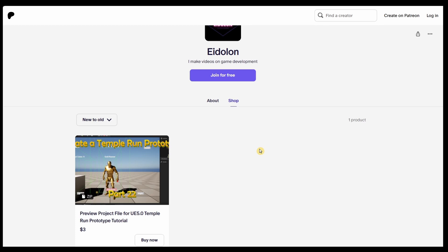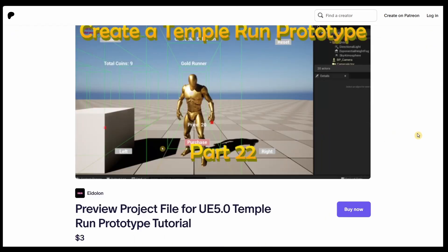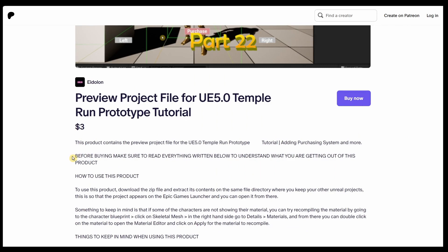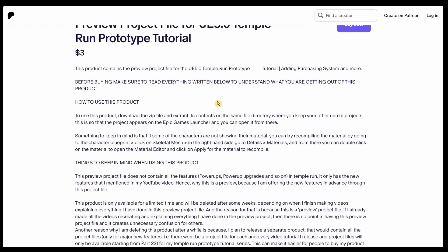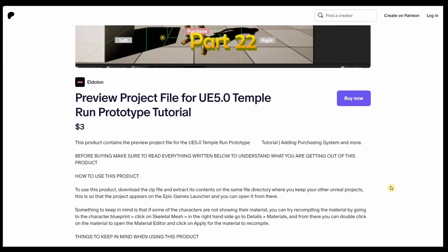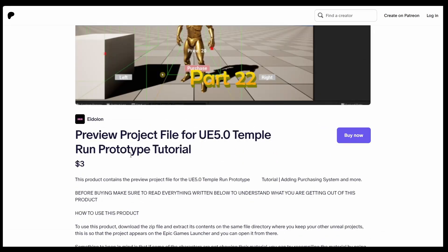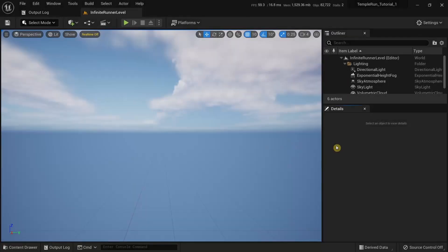It is completely optional, and regardless of whether you choose to buy and download this project file or not, I will still make the videos explaining and implementing everything in the preview project file. Click on the product to reach the product page and make sure to read the product description so you understand what you're getting. That's all about Patreon — back to the video.